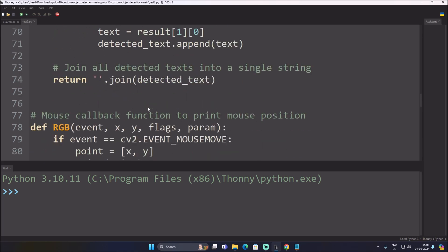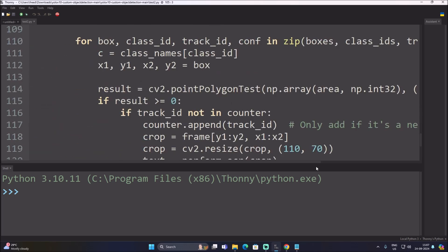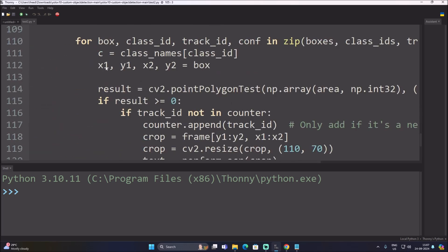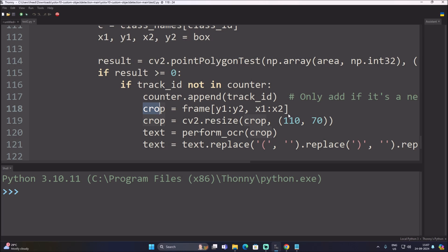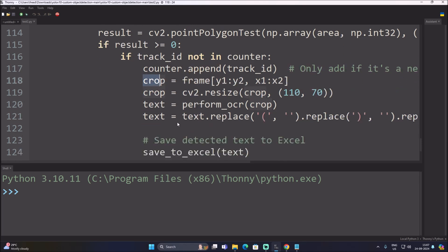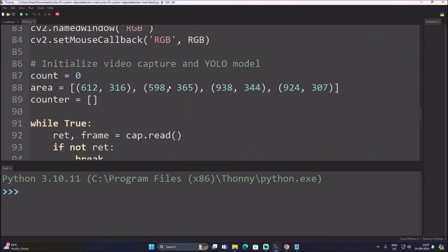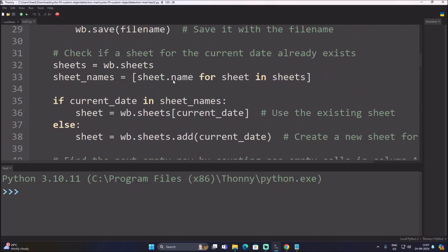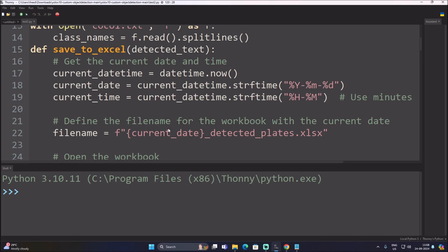Here is the perform_ocr function — it receives the crop image and uses PaddleOCR to read the text, then returns the joined detected text. When detecting a number plate we have x1, y1, x2, y2 coordinates, crop that rectangle, and send the cropped number plate to perform_ocr. We also have a save_to_excel function that creates an Excel file with the current date, creates a sheet, and saves the data.